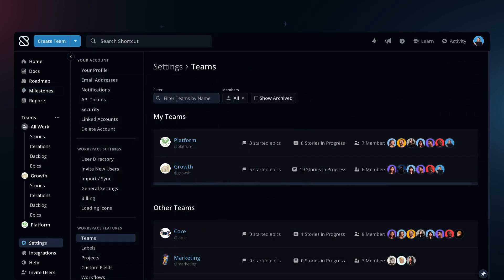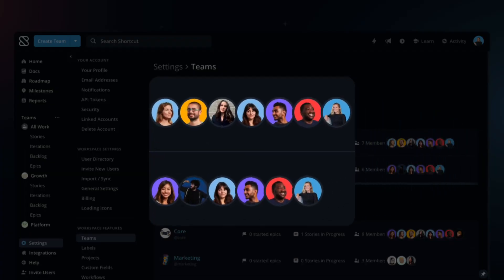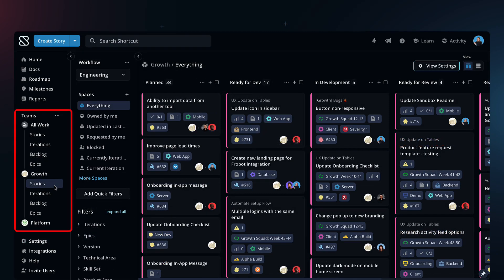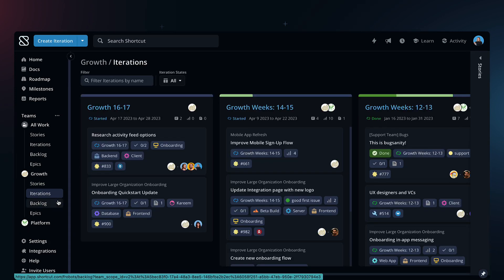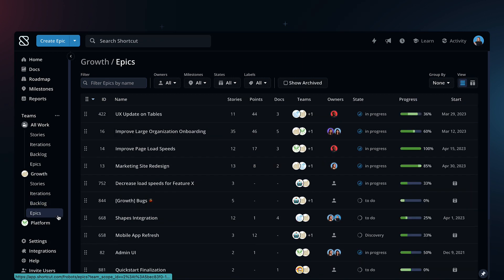Teams are the cross-functional groups of people that do the work. You can be a member of multiple teams. The navigation makes it easy to see the work relevant to your team. Each team-focused page is filtered automatically to show you the work your team is working on.